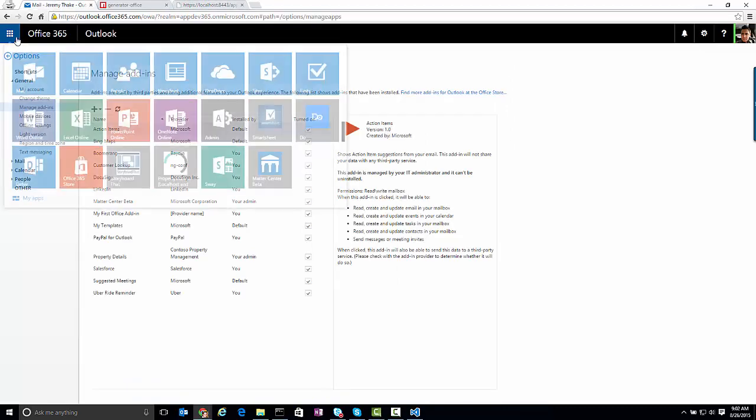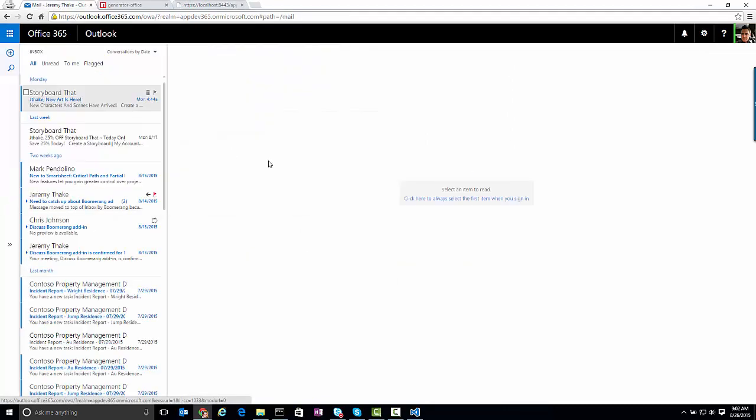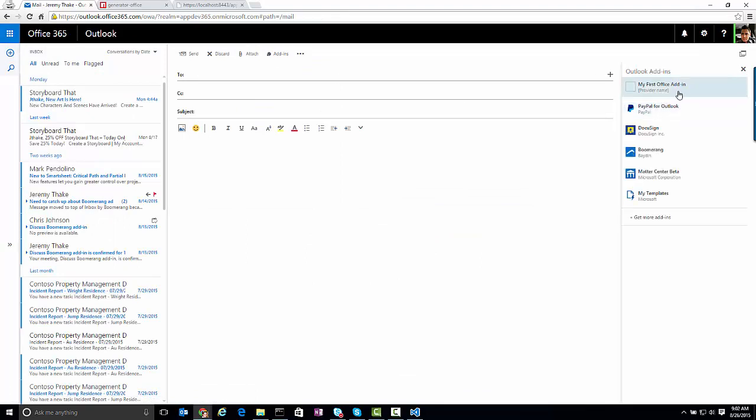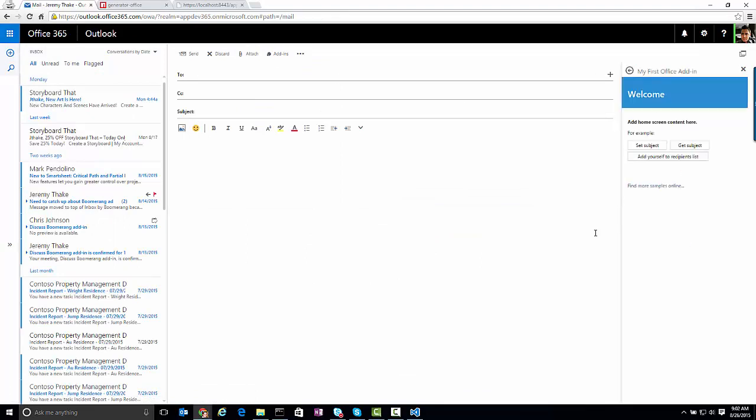So now if I go over to mail, and I go new mail here, and I go to my add-ins, you'll see my first Office add-in is there. And if I click OK now, that add-in is actually now running inside of Outlook.